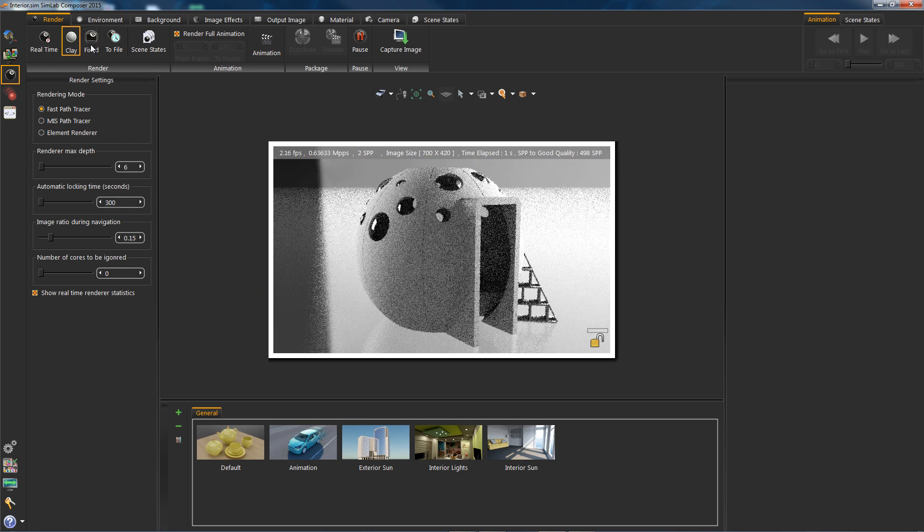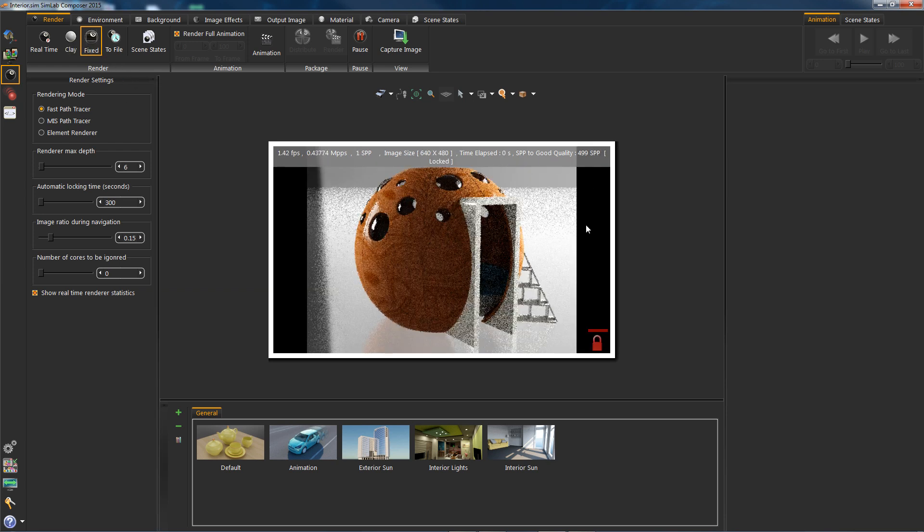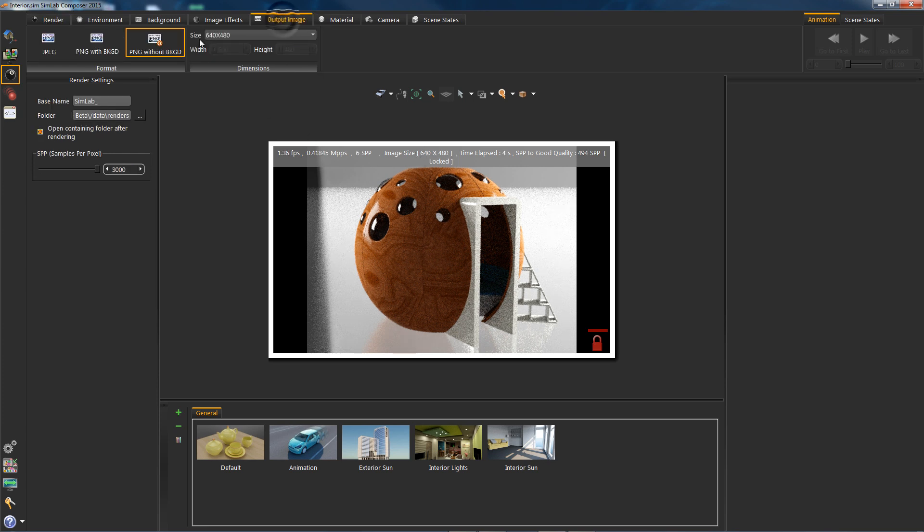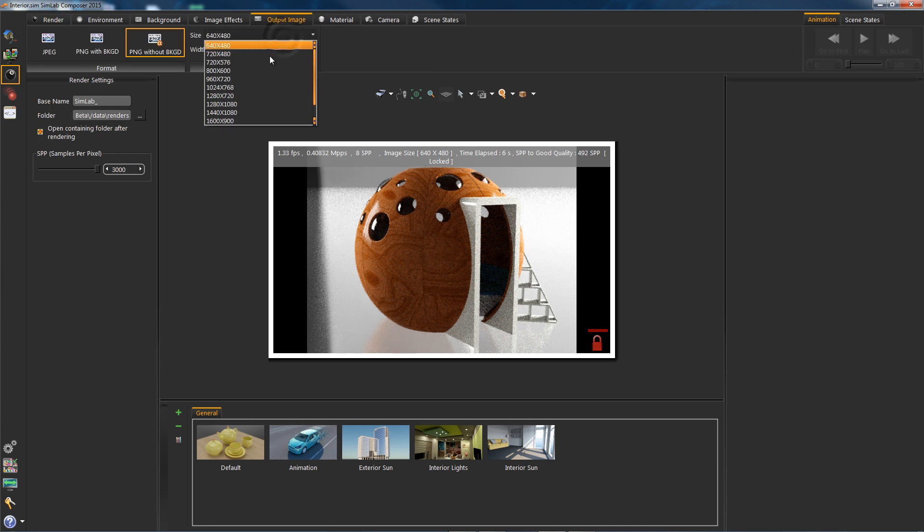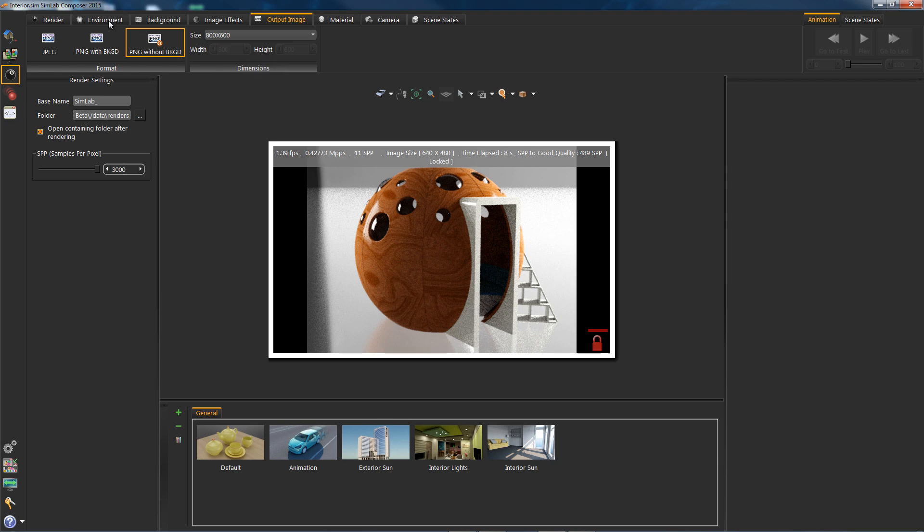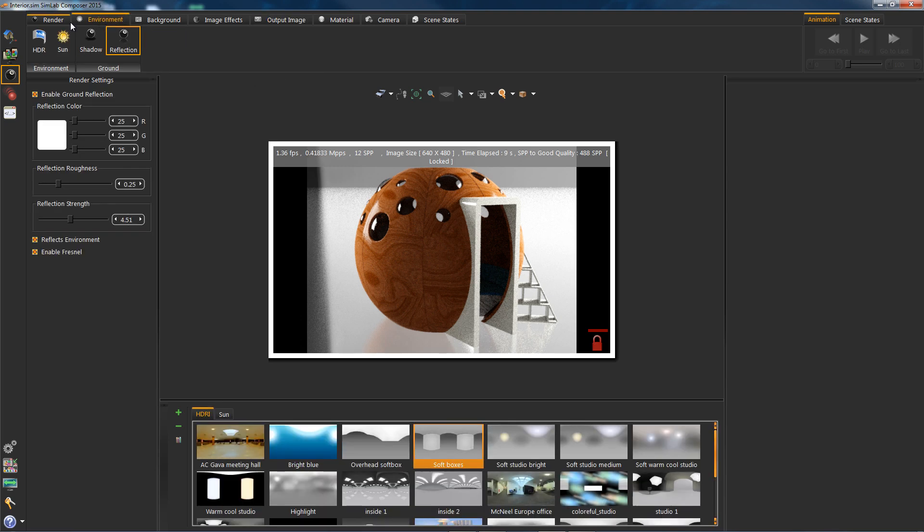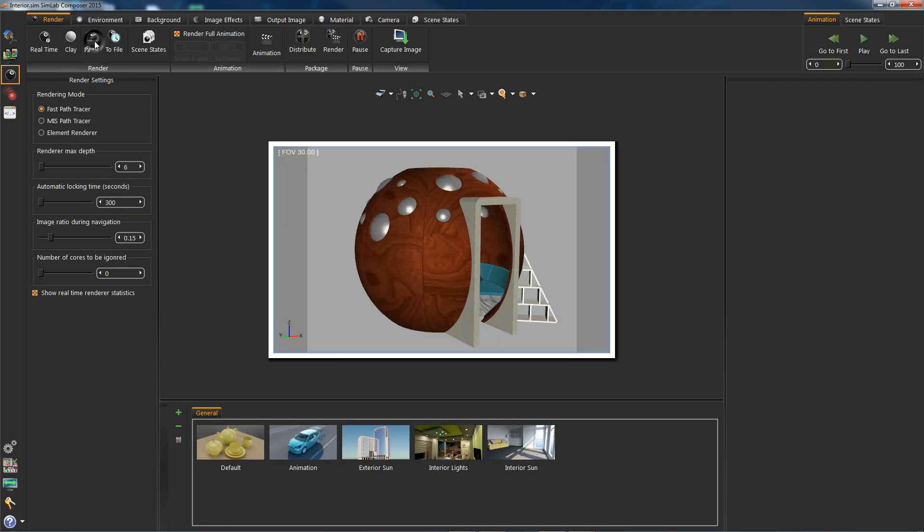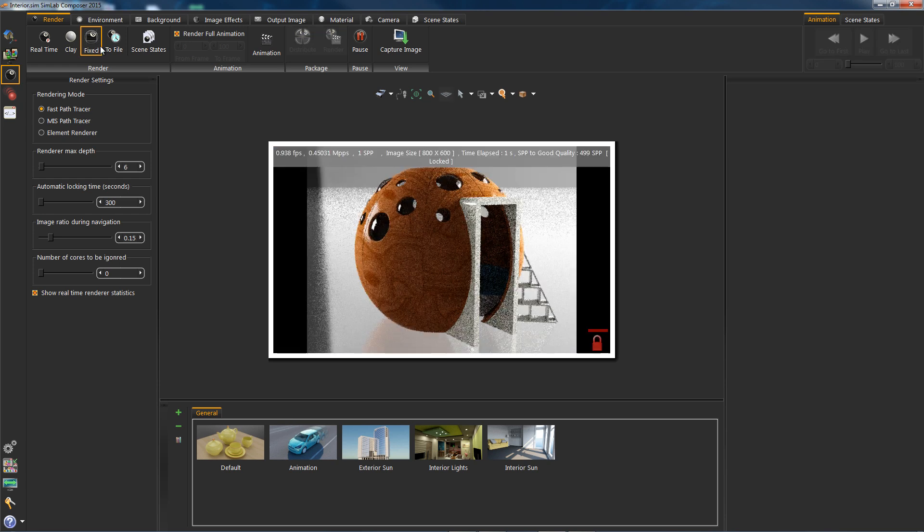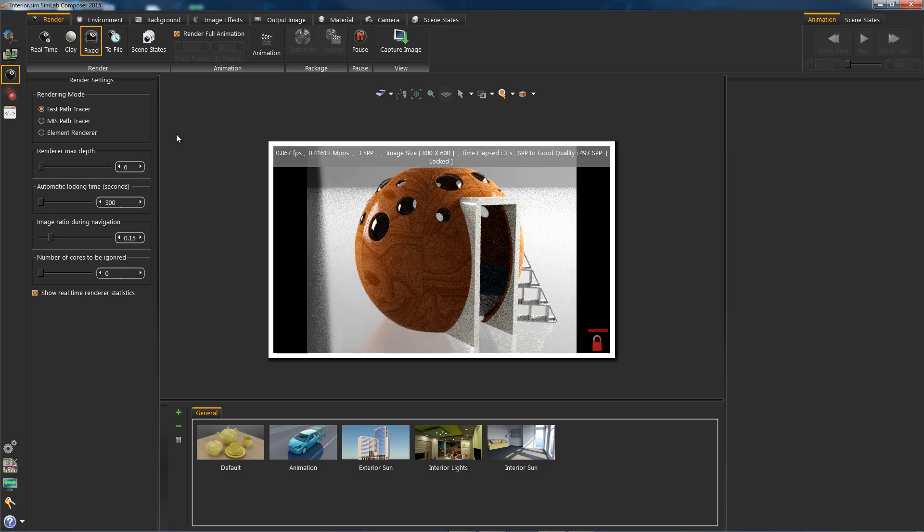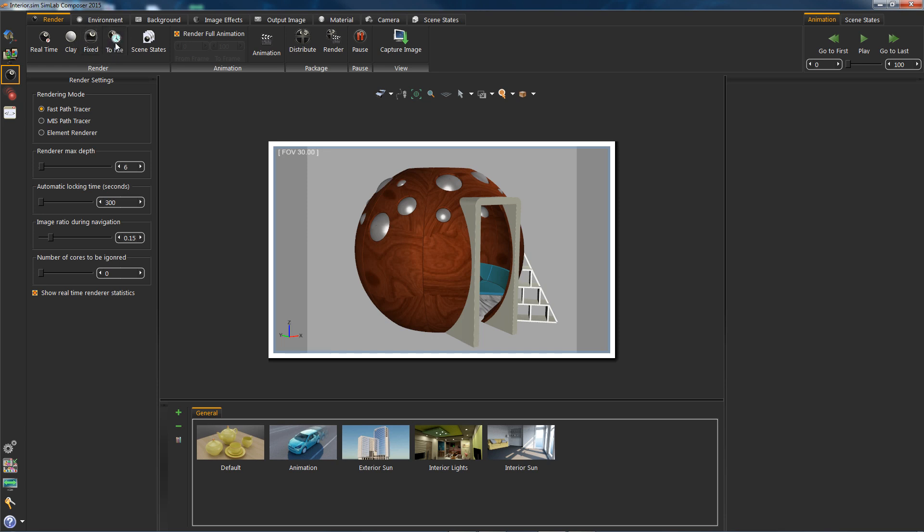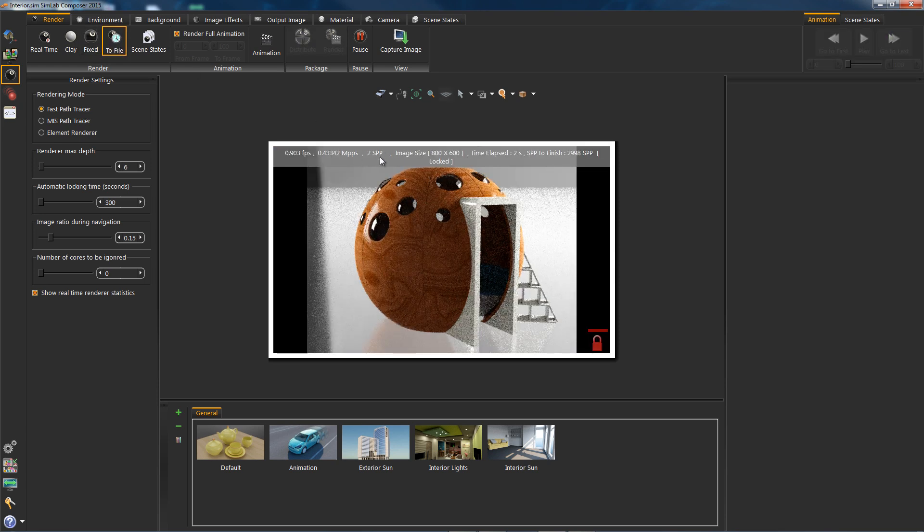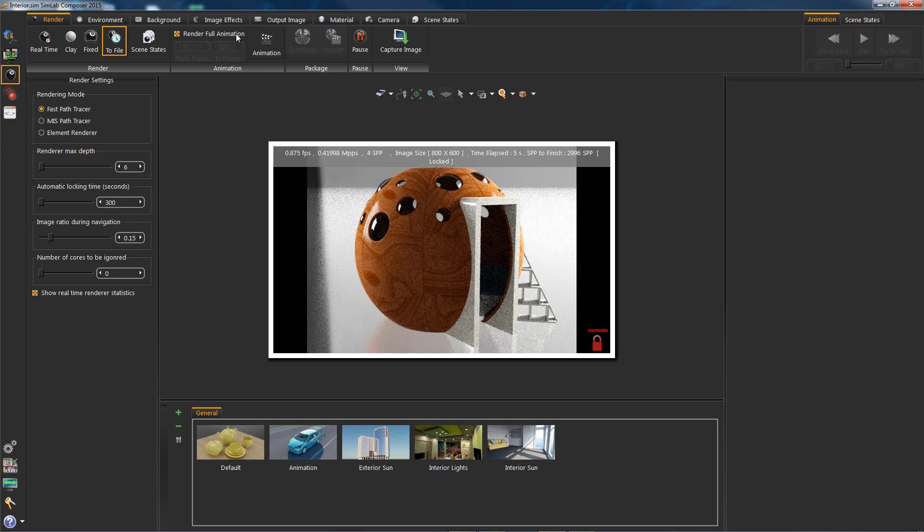The fixed will continue rendering until you decide to stop it, but fixed render will take the size of the image size selected or entered. Next is the file, similar to the previous except it will end when it reaches a certain SPP.